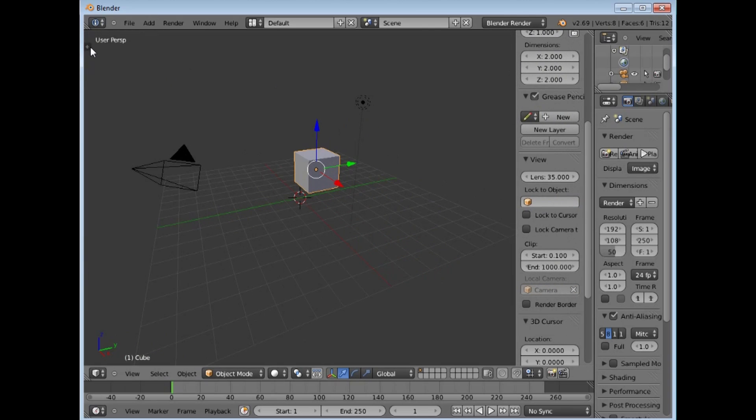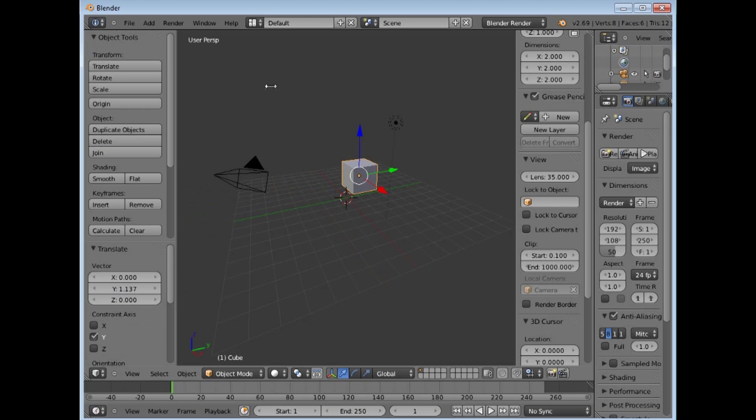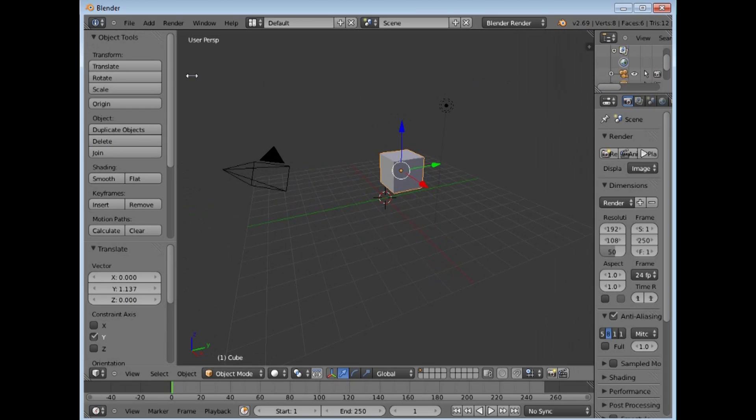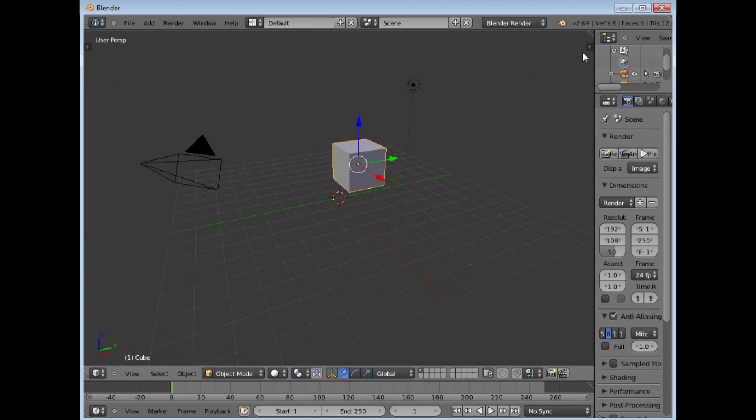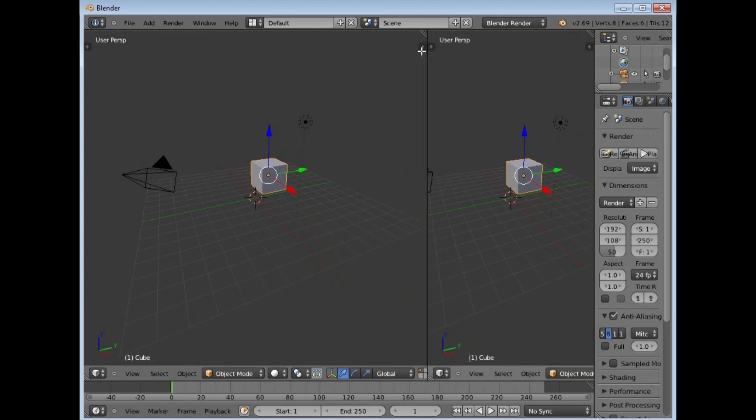Similarly here, you can open and close those with that window. Each of the windows can be divided. See there is a little triangle in the corner. If you click on that and drag it, it makes a new window.